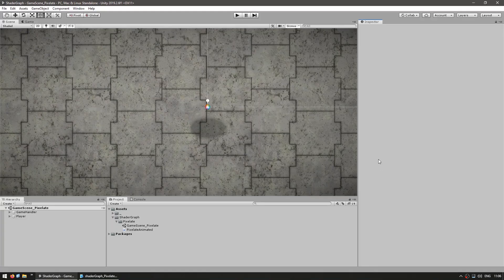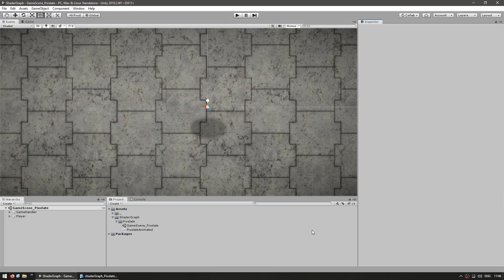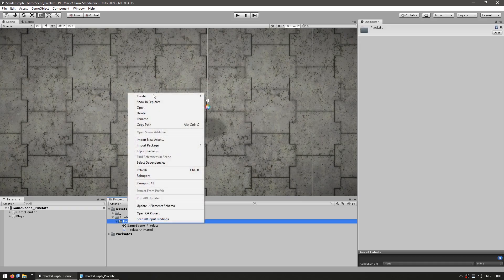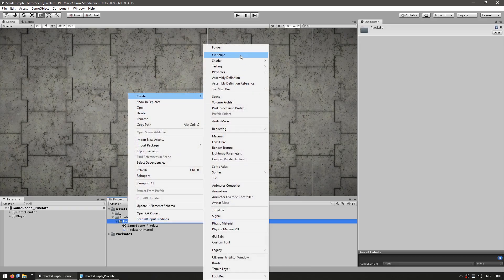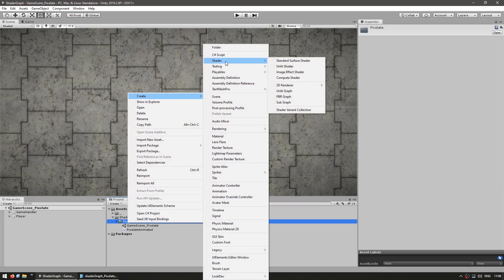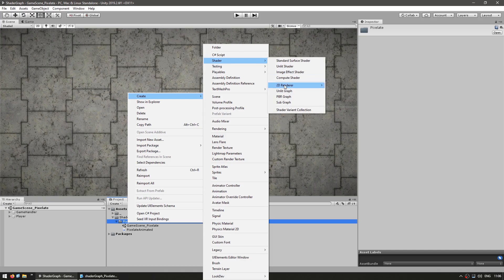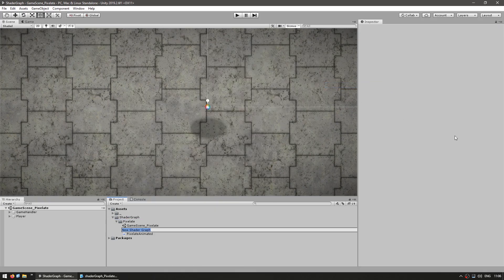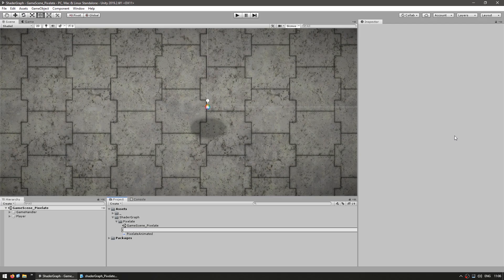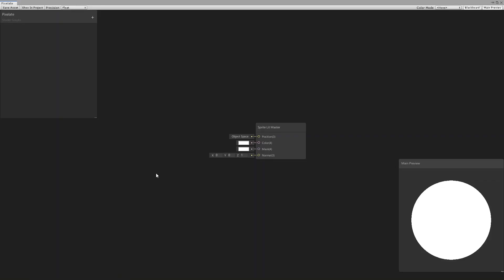Okay, here we are in our empty scene. Let's begin by making our shader. So we simply go into create a new shader, go into the 2D renderer and make a sprite lit graph. Let's call this our pixelate shader. Alright, so here we are in shader graph and we have our sprite lit master node.